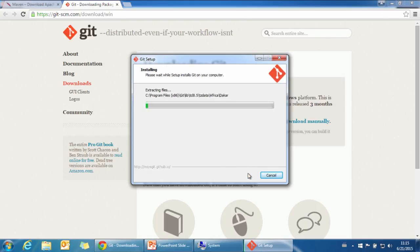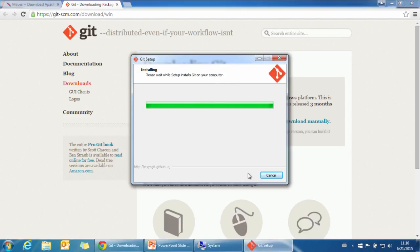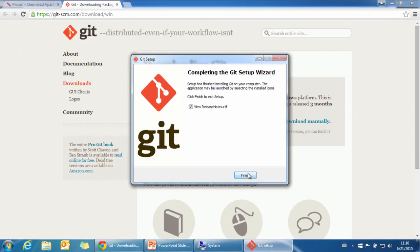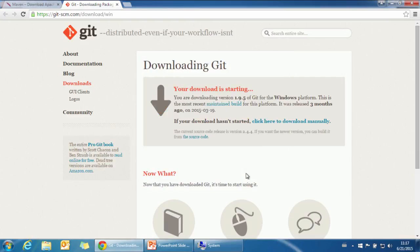It's installing. It's completed. We don't need to view the release notes.